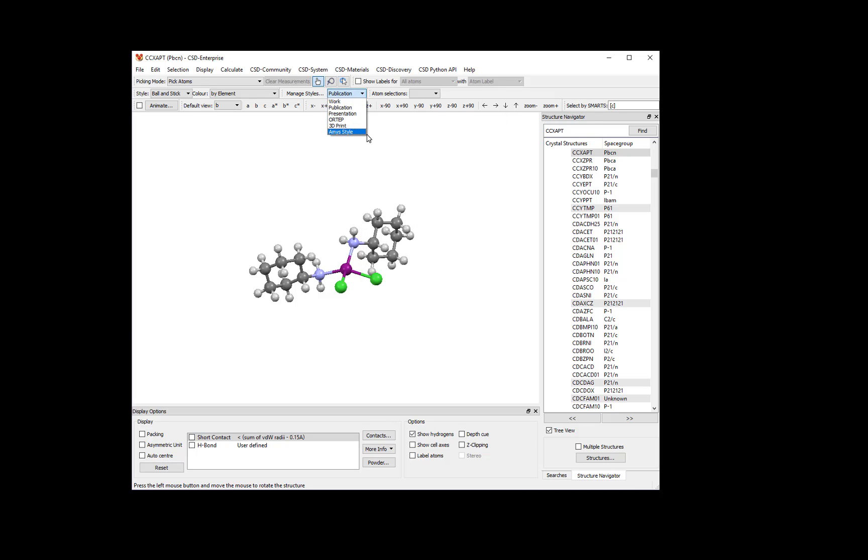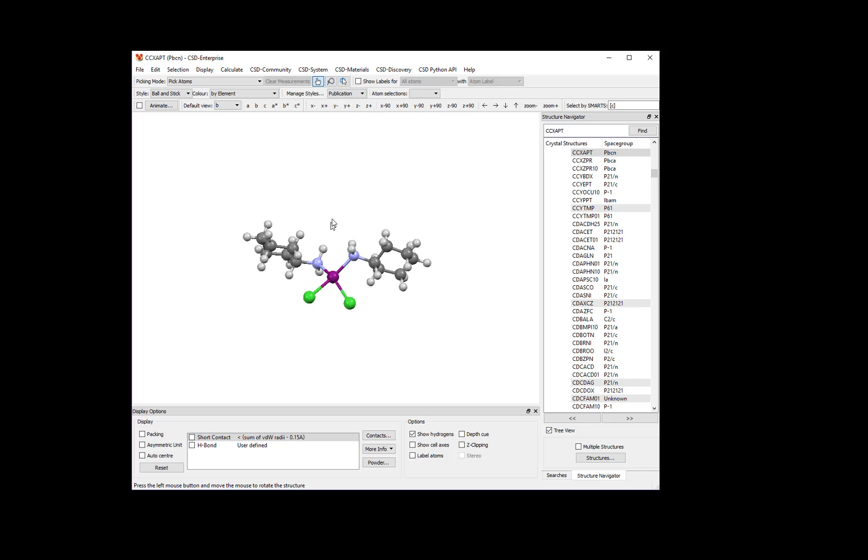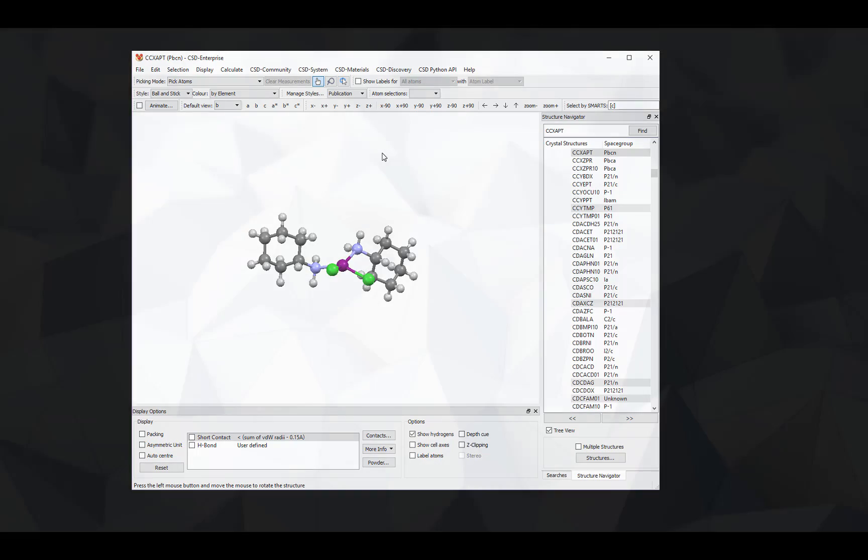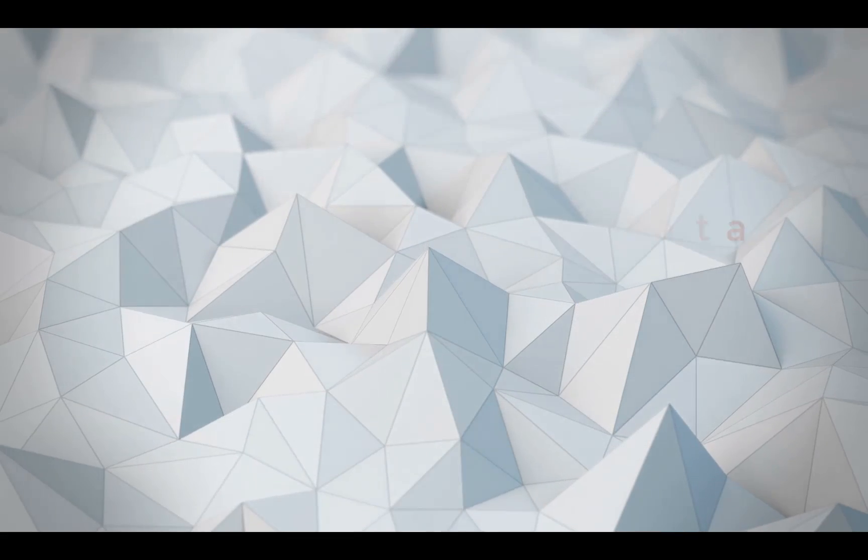See? Here it is. Now you know how to use Mercury to generate simple molecular views and to save your style preferences. Happy visualizing!